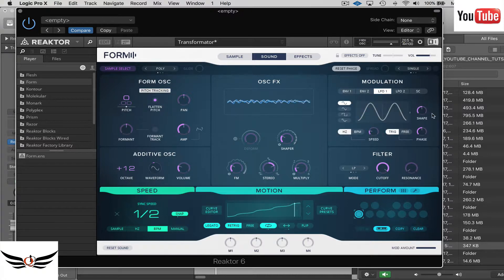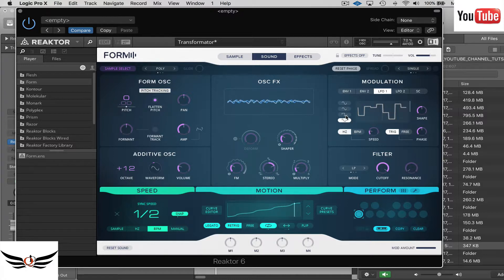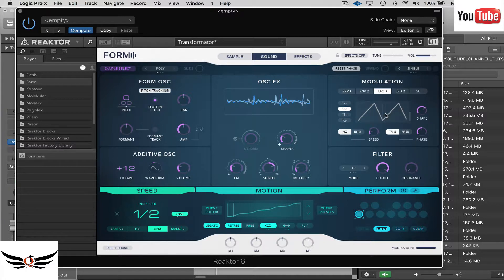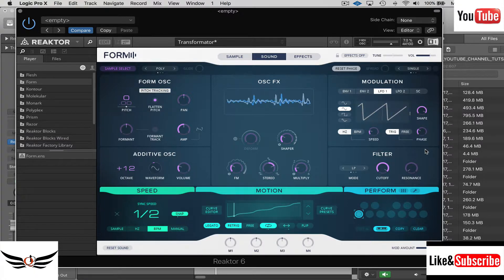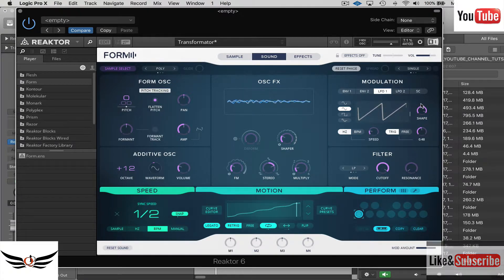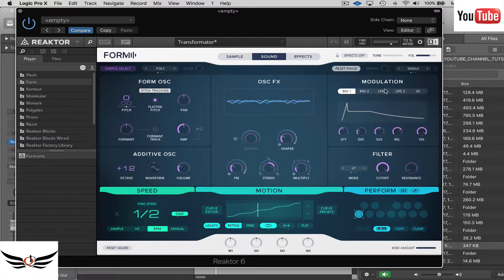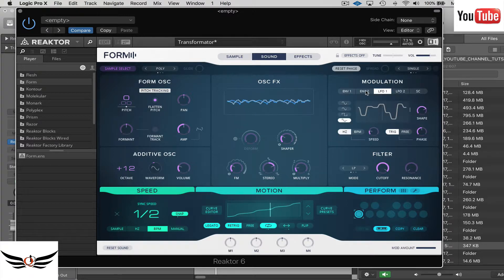Now let's go to the LFO. Even though it only shows four types of waveforms, you can actually manipulate these using the shaper over here. You can fold it back, go forward, take it out of phase — we'll play with that in a little bit. We're going to change the shape a little bit just to give us something different, so we have one envelope and one LFO ready to use.